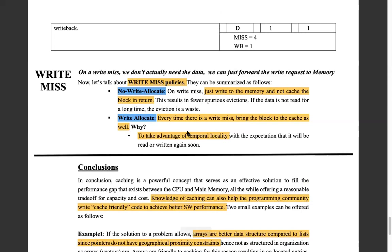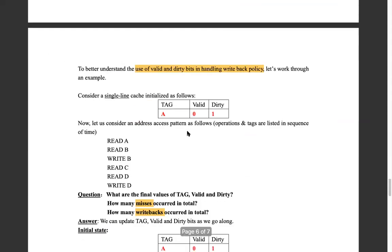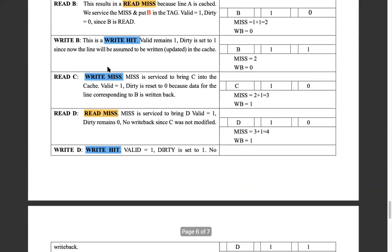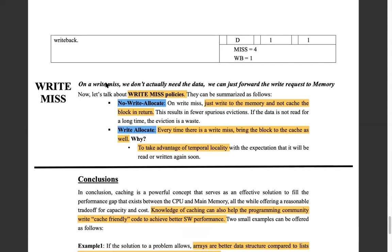The last topic in this discussion is write miss. If it's a write miss, you want to update some value in a block, but unfortunately that block does not exist in your cache. You have no choice but to walk those many clock cycles all the way to main memory — no questions asked. You update main memory, burn the clock cycles. But then there's a decision: do you want to come back and bring that updated block to the cache?